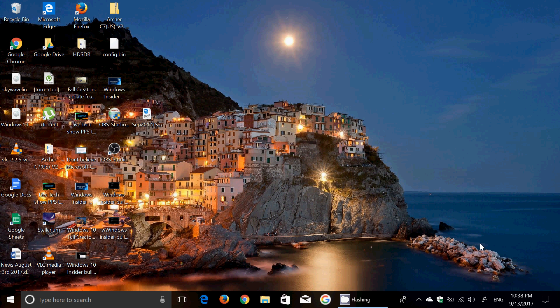But with Fall Creators Update, once we move to that, we will be able to apparently get it. So, anyways, we'll see what happens with that. So, we're at 16288 right now. A great build. Works fine. No crashes. No problems. And you know what? It's something that is pretty cool.